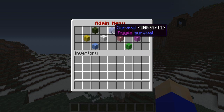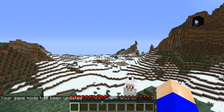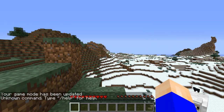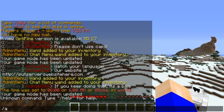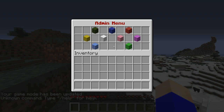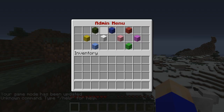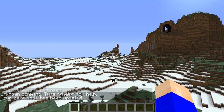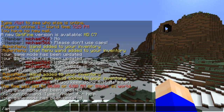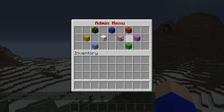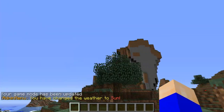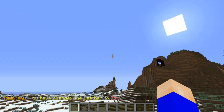Test it out — you can toggle and boom, we're in survival. If you do slash AM again, you can put yourself back into creative. You can also toggle the weather to be sunny, and you can see it's already sunny.